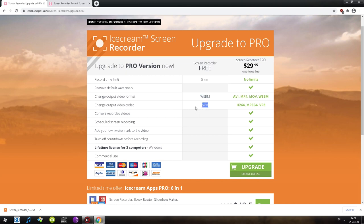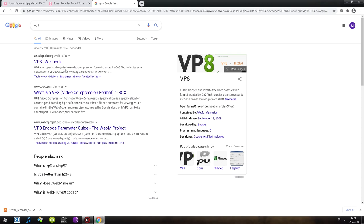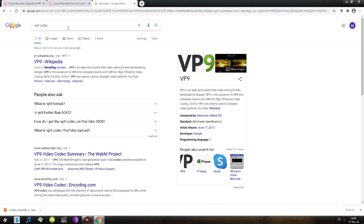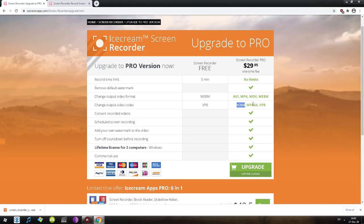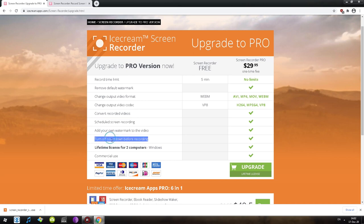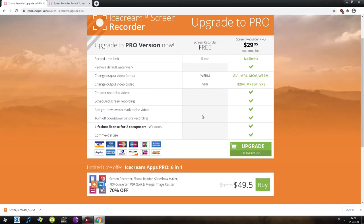For output video codec we only get VP8, which is actually a pretty outdated codec from around 2010. There's VP9 from 2013, but the codecs you usually want are H.264 and maybe MPEG-4. We also cannot convert recorded videos, cannot schedule screen recordings, cannot add our own watermark, or turn off the countdown before recording. Keep this in mind — if there's a paid version, clicking the purchase button will reveal exactly what you're getting.